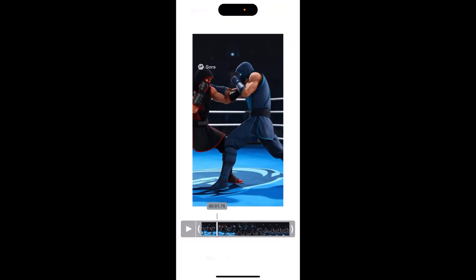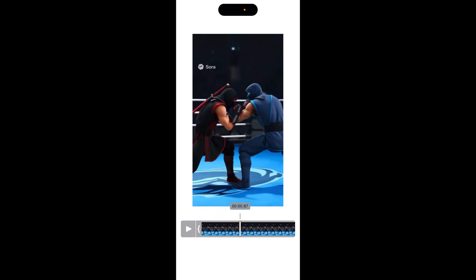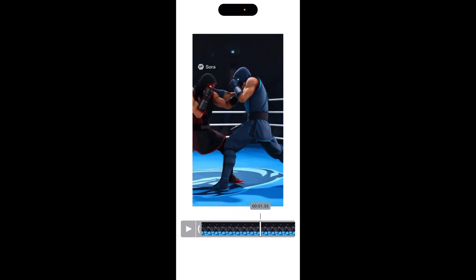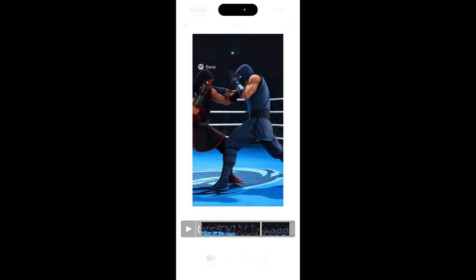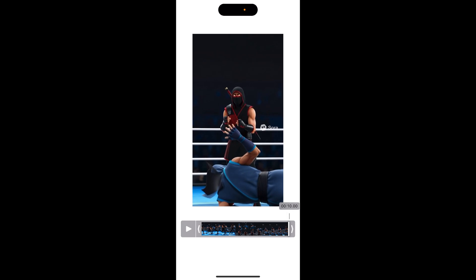After that, go to your photos app or wherever you have the video. This is what you need to do — it's very simple. Go to the end of the video; we want the last frame. This is where we're going to continue from, and then just take a screenshot.